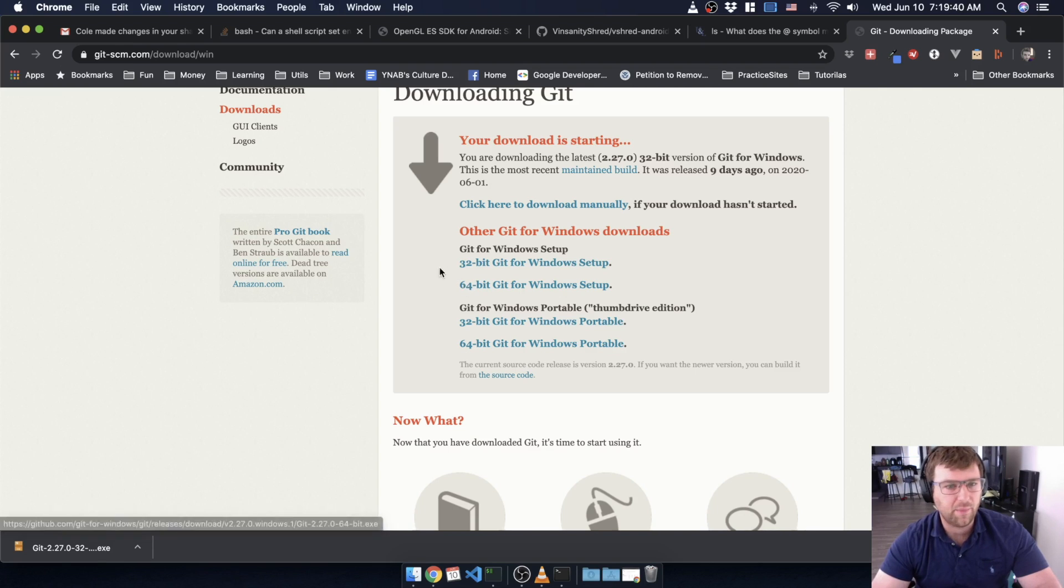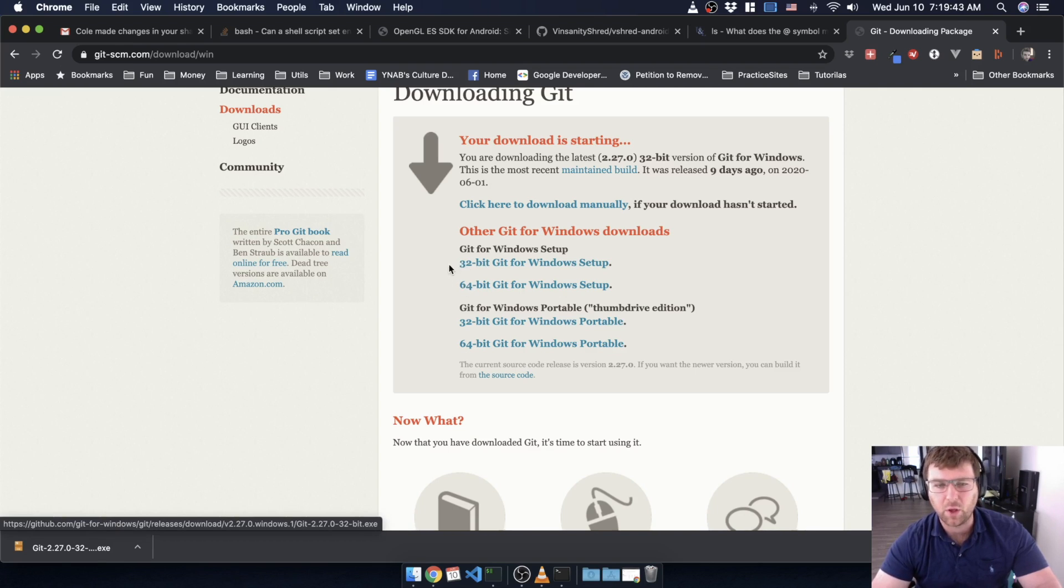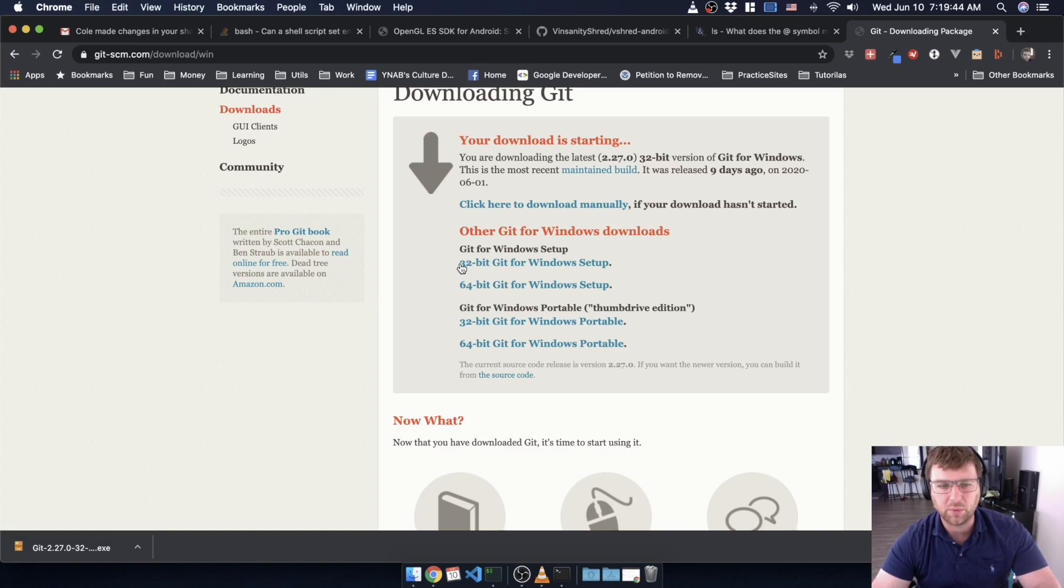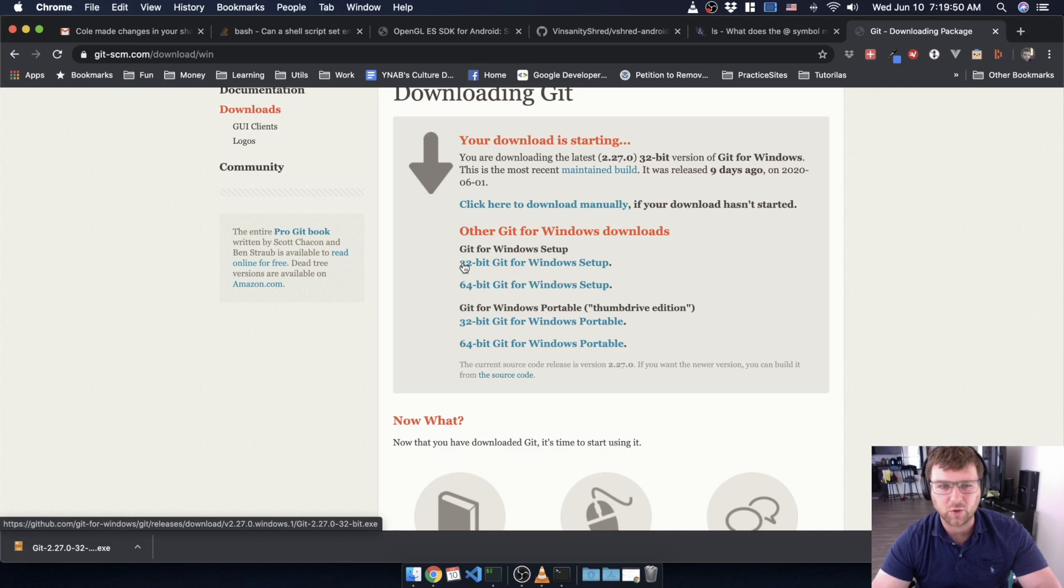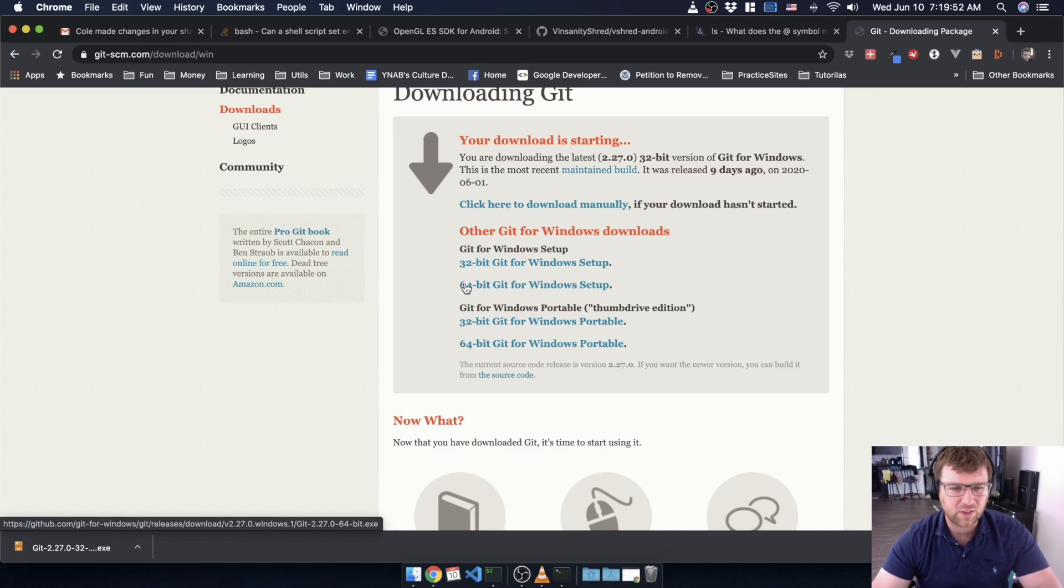Otherwise, download that 32-bit version if you have a really old computer. If you have a really old computer, you're probably not trying to run Android Studio though, so again, 64-bit is the one you're going for.